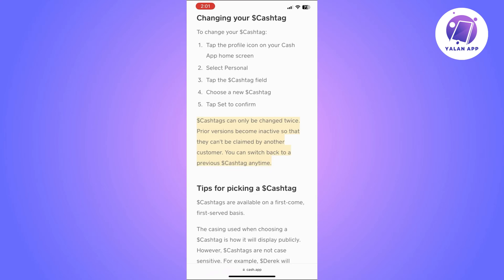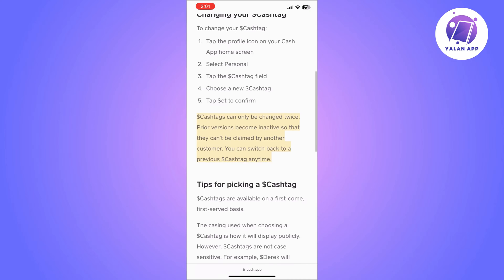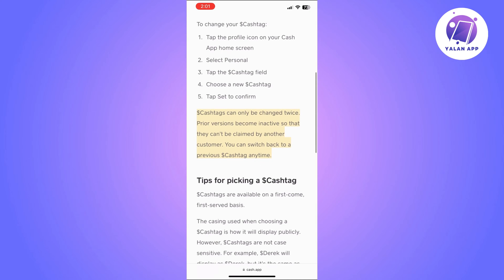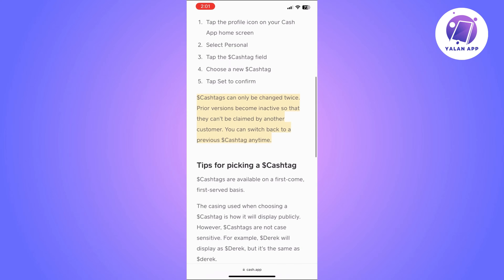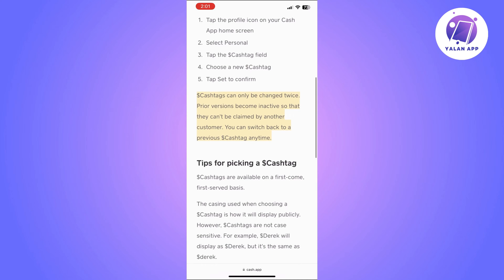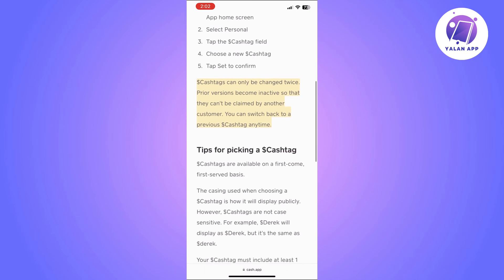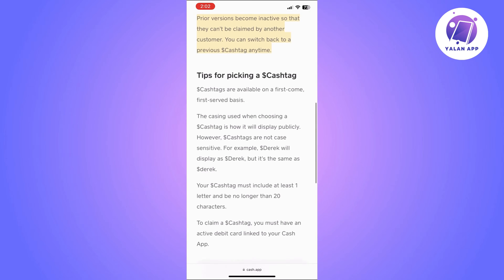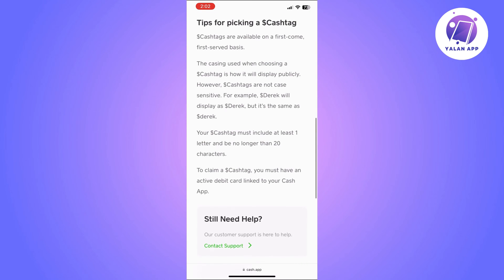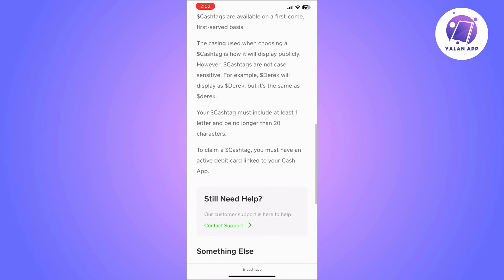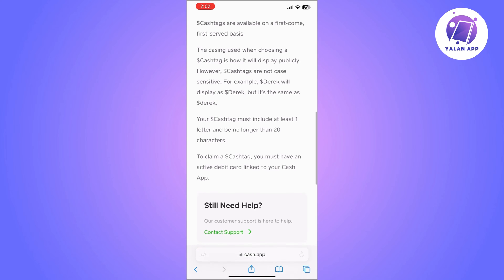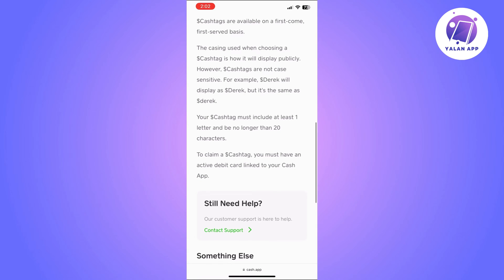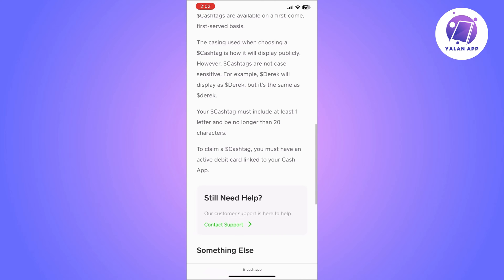If you did not actually change it before and you are still having this issue, double check if the cash tag you are choosing is accepted on Cash App. Make sure you are following their requirements — for example, your cash tag must include at least one letter and be no longer than 20 characters.